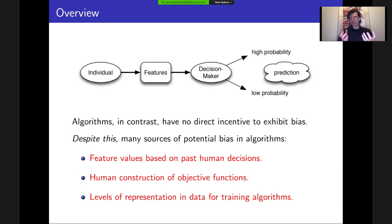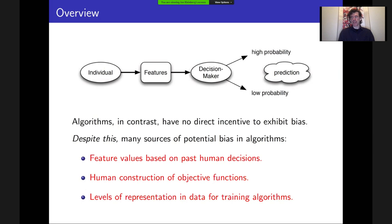Despite this, there are many sources of potential bias in algorithms. One basic reason is that when we convert an individual to a set of features, some of those feature values might be based on past human decisions. For example, if we were building an algorithm to make funding decisions and one of the features was past competence scores assigned by evaluators, we saw that those scores already reflected implicit gender bias. As a result, the feature will include that bias. Similarly, humans construct the objective functions the algorithm is trying to optimize, and the algorithm can simply learn to mimic biased human evaluations.